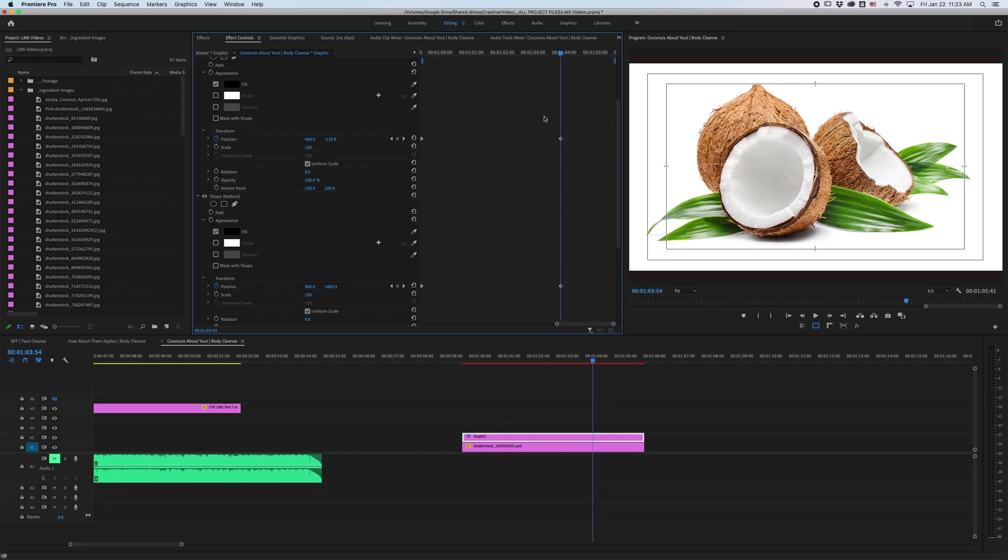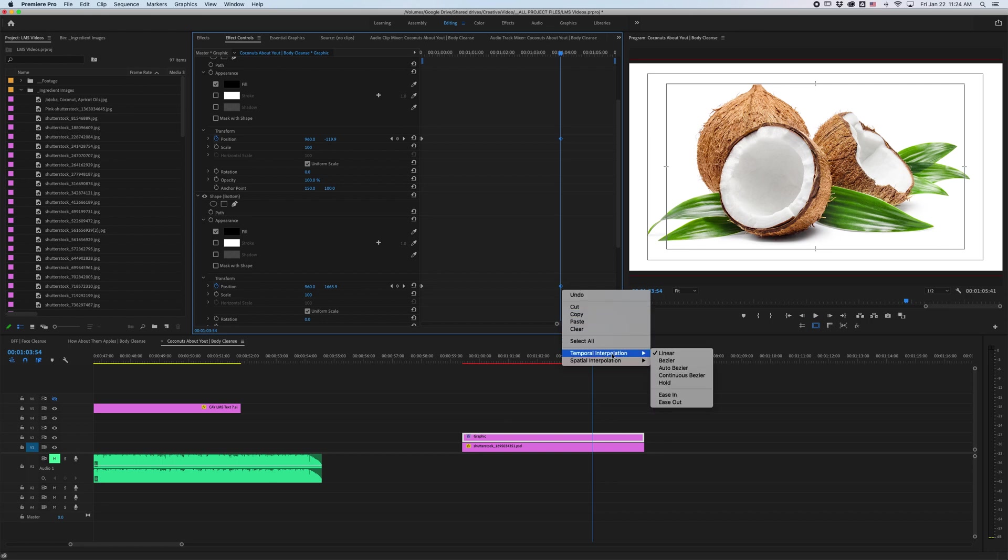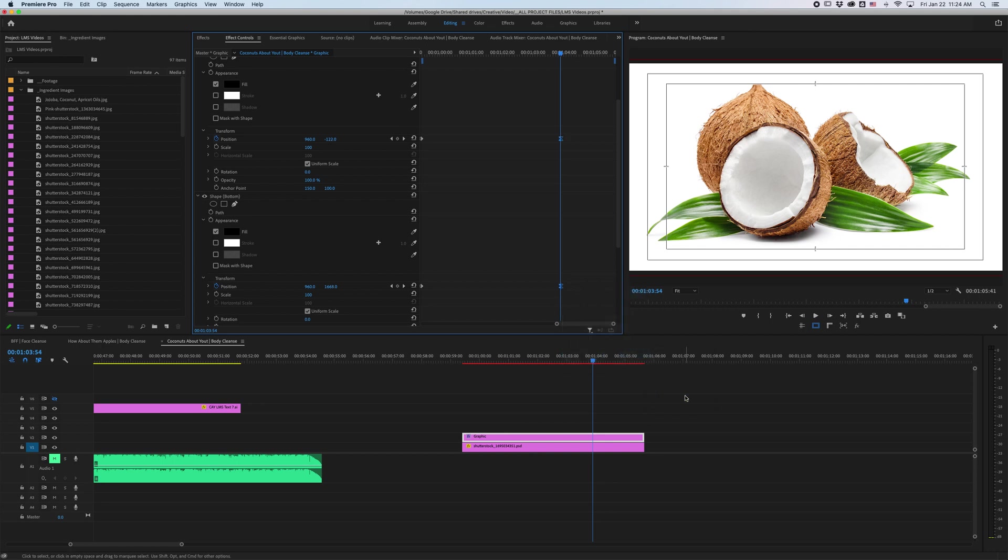So the last little helpful tip is I'm going to drag and select these two ending keyframes. Right click and go to temporal interpolation. I'm going to hit ease in and what this will do is ease into the ending of the movement. If that makes sense.